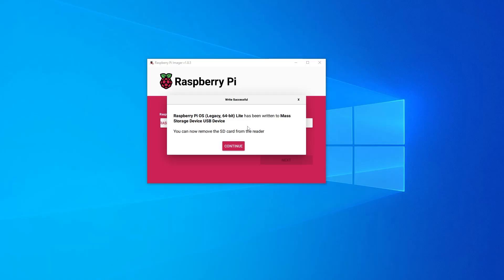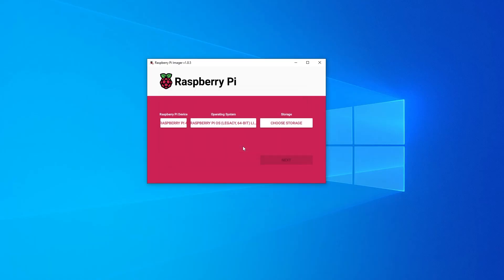The installation is now complete. And go ahead and click on continue. And you can safely eject your device and plug it into Raspberry Pi. And that's all there is to it. We've just installed the Raspberry Pi OS on a micro SD card. I hope you found this video useful. Thank you for watching. I'll catch you on the next one.